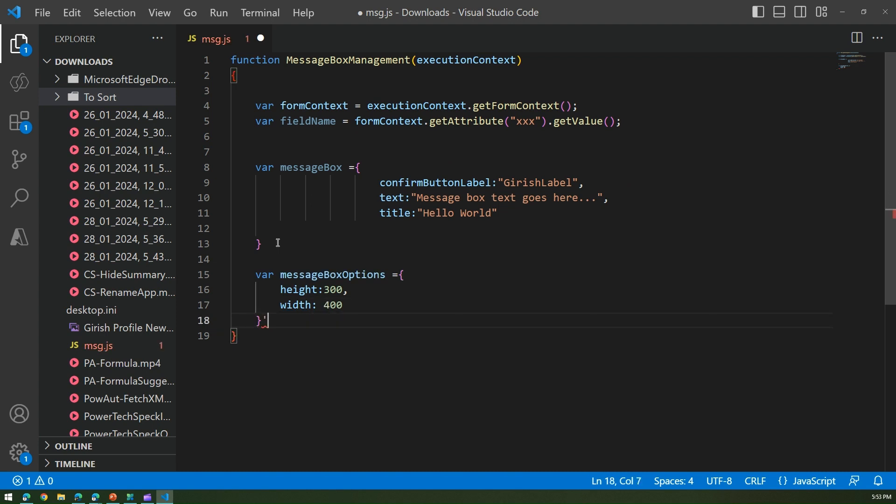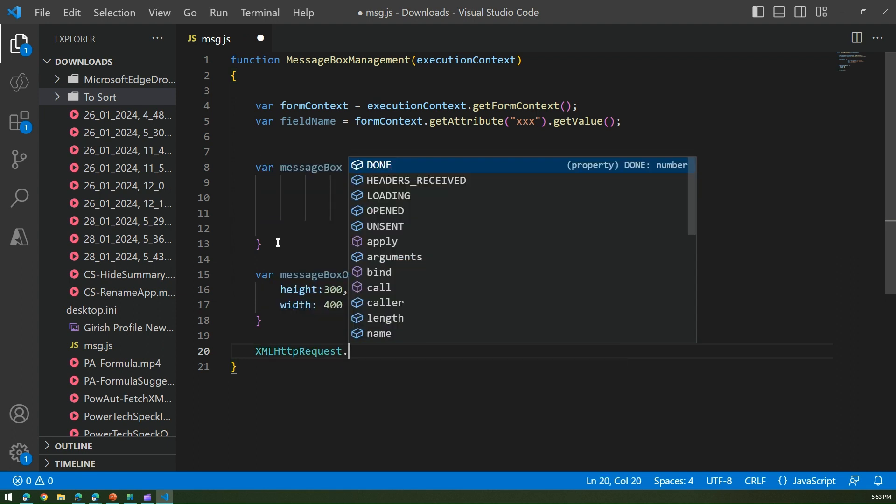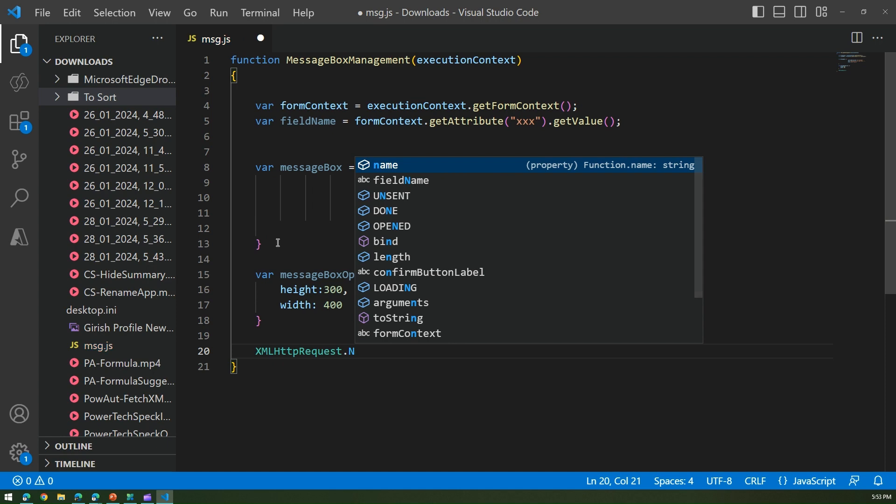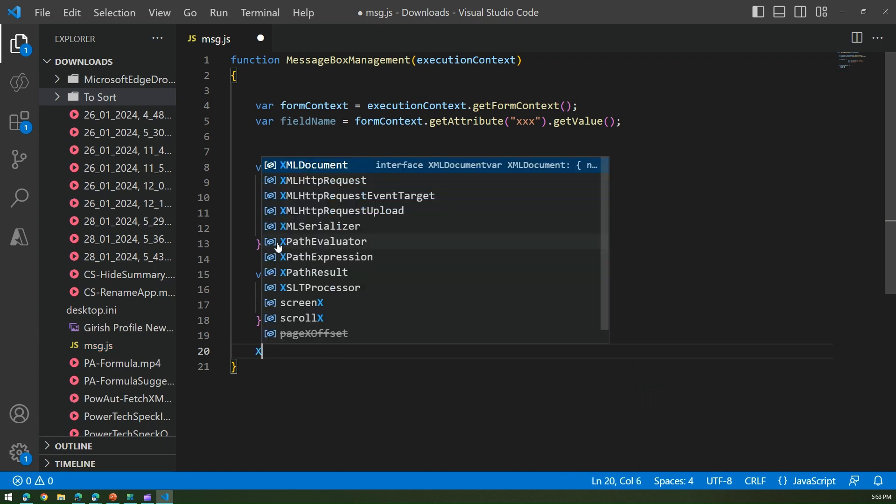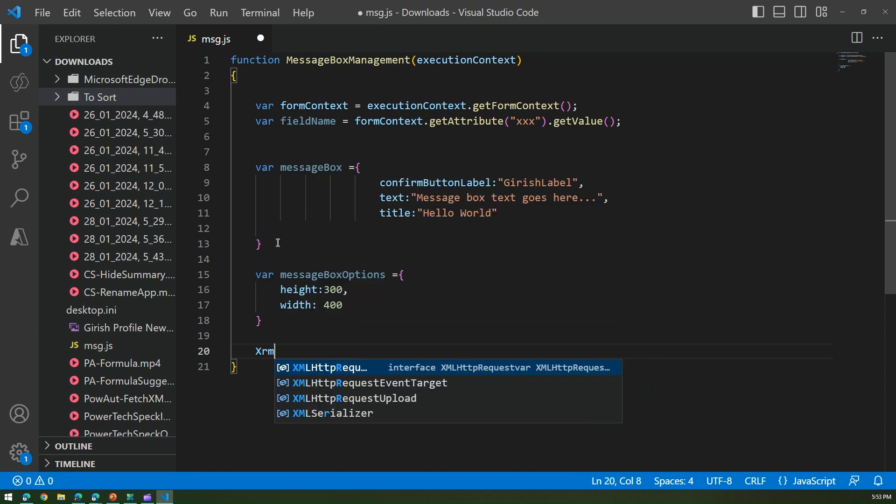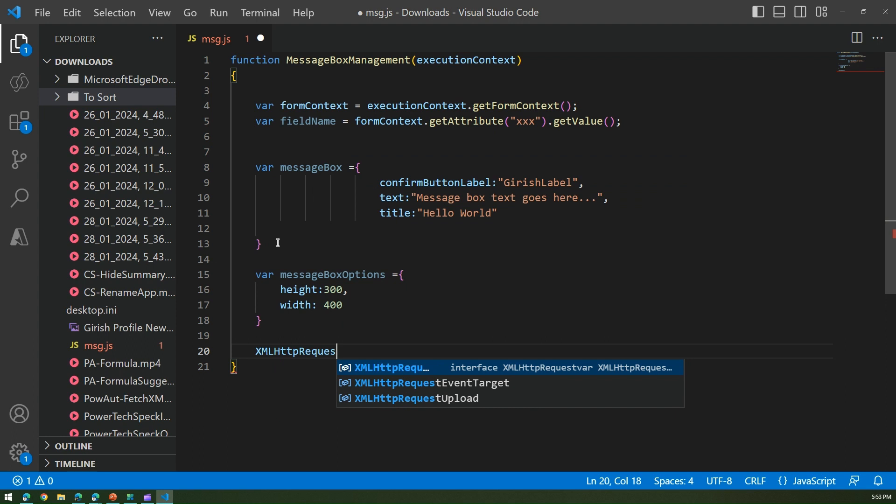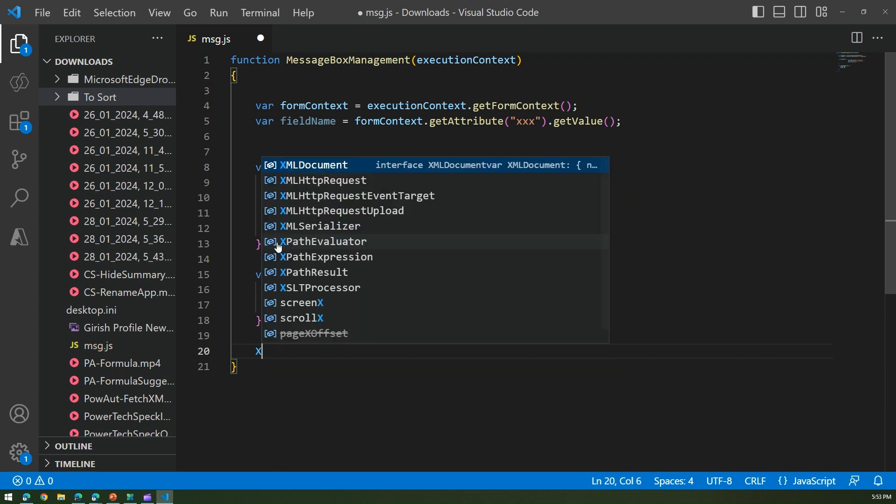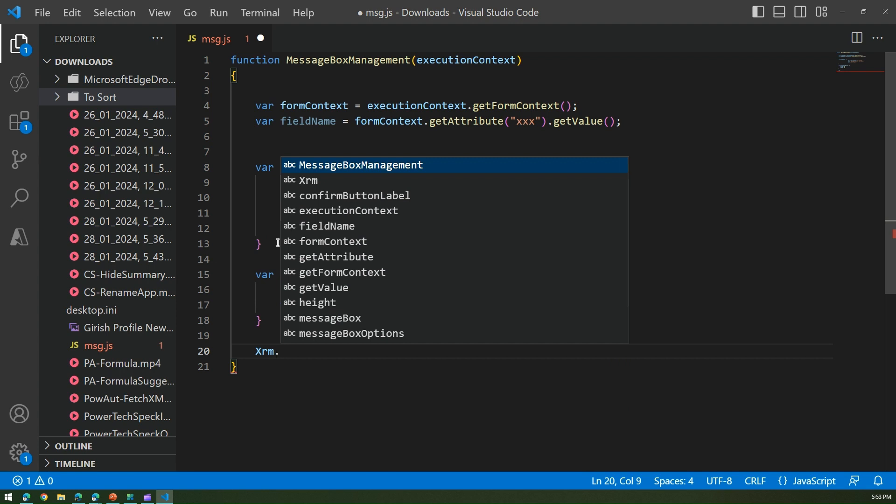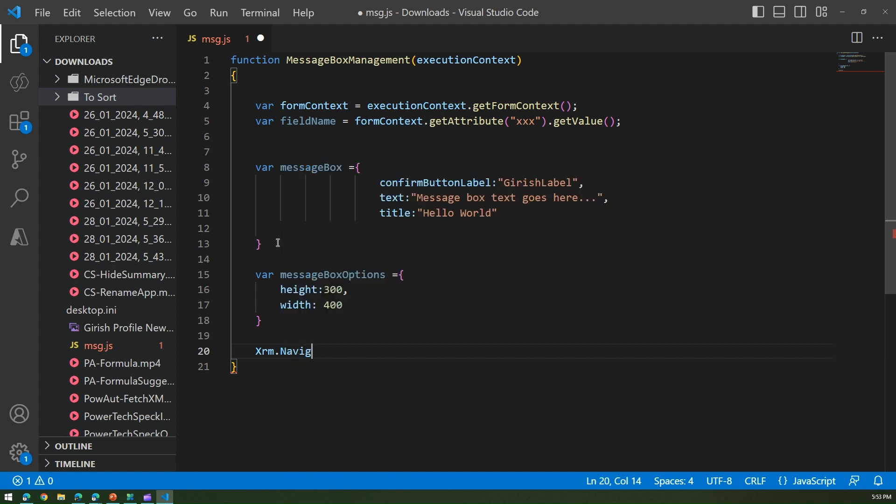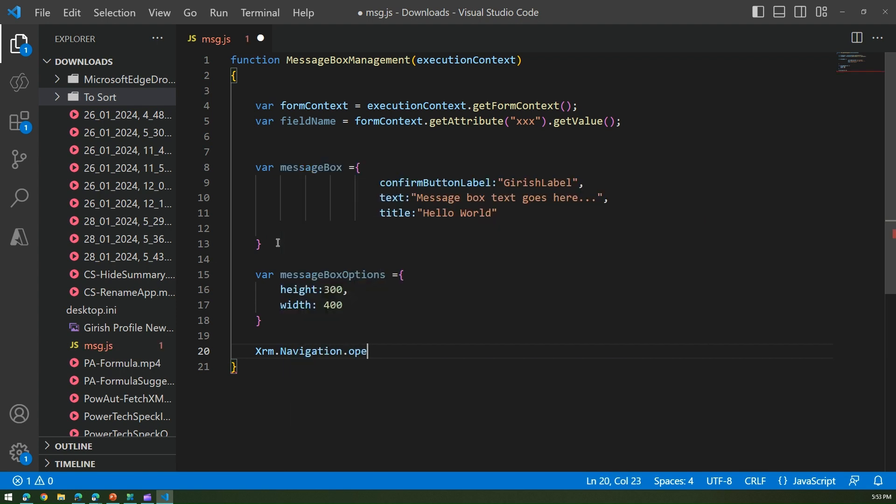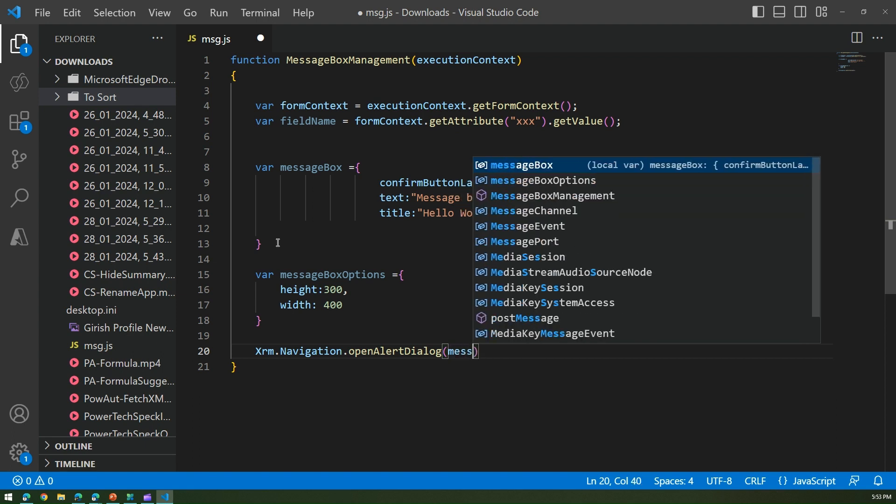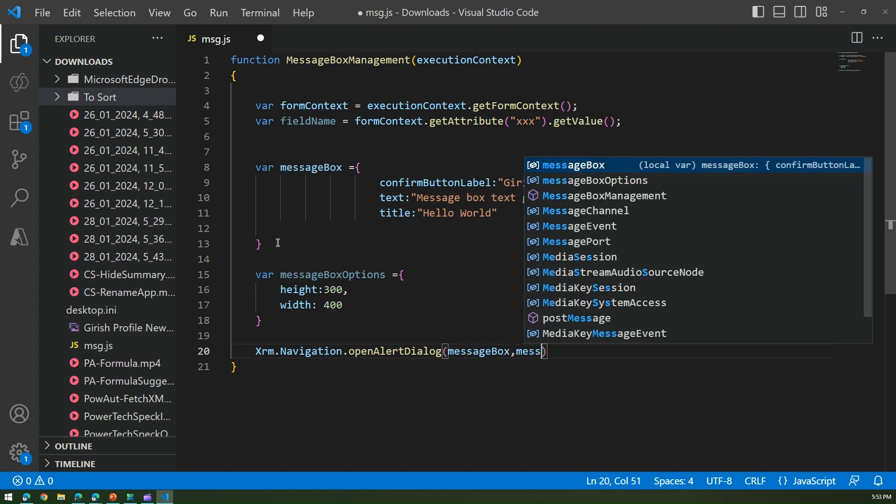Now we need to actually call the message box. I'm going to use xrm dot navigation dot open alert dialog, and then I need to pass this to message parameter, so message box and message box options.